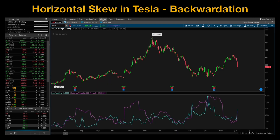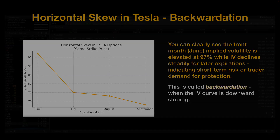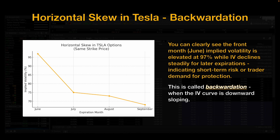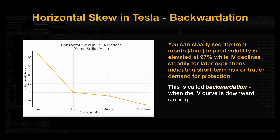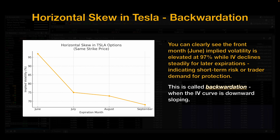And if we take a look at the chart here, we can see that at the time of the recording, it was June 5th, 2025, and you can see the dramatic sell-off in Tesla on the day when the rift between Elon Musk and President Trump got underway. I went ahead and put the implied volatility values we just discussed into graphical format. You can clearly see the front month, June, implied volatility is elevated at 97% while implied volatility declines steadily for later expirations. This indicates short-term risk or trader demand for protection. This graphical format is called backwardation when implied volatility is downward sloping.